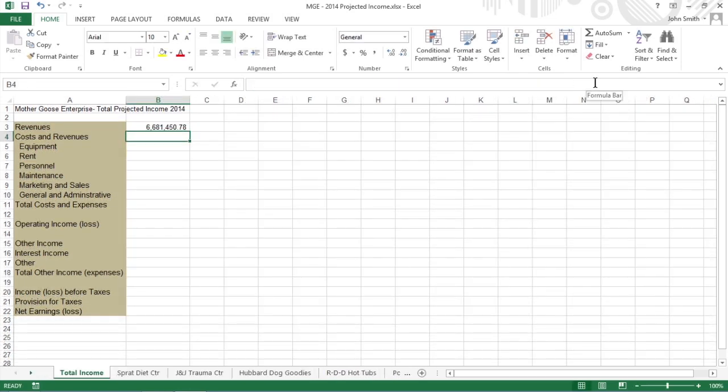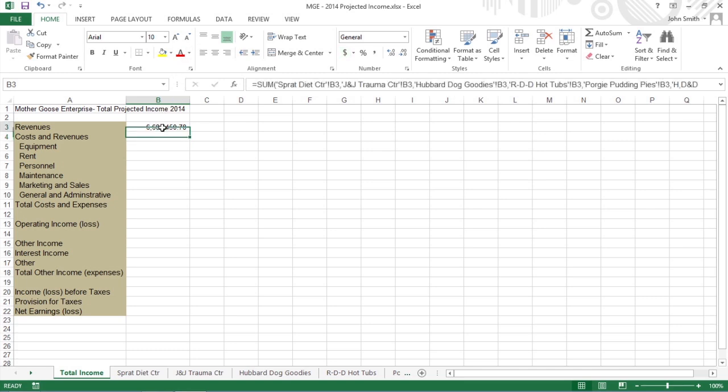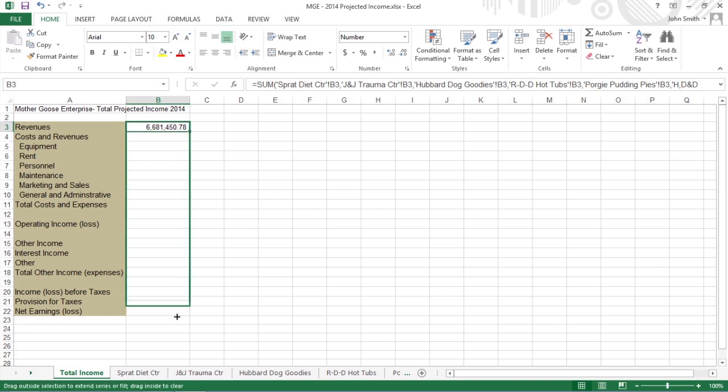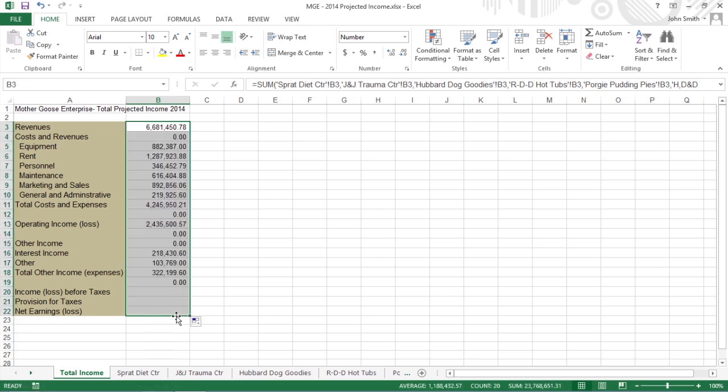All that's left to do now is to use Autofill to copy the master formula in cell B3 down to row 22. With cell B3 still selected, drag the Autofill handle in the lower right corner of cell B3 down to cell B22 to copy the formula for summing the values for the nine companies down this column.